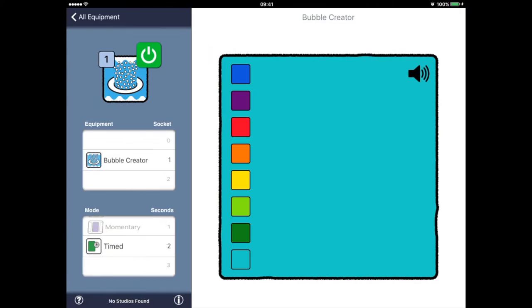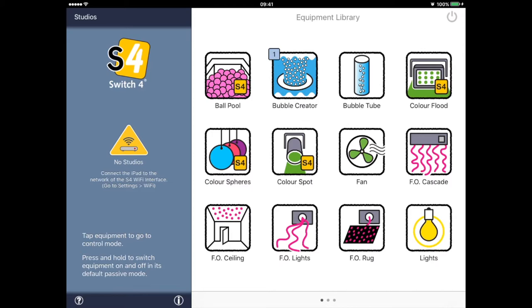For now let's exit this view, which we do by pressing in the top two corners simultaneously for at least half a second. Tap 'all equipment' in the top left corner to go back to the equipment library and we'll have a quick look at Switch 4.